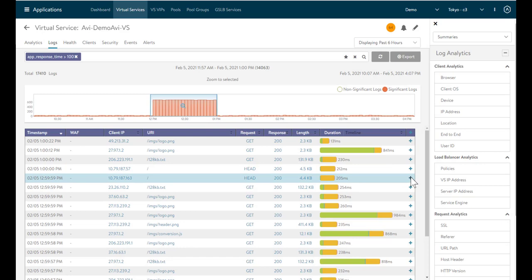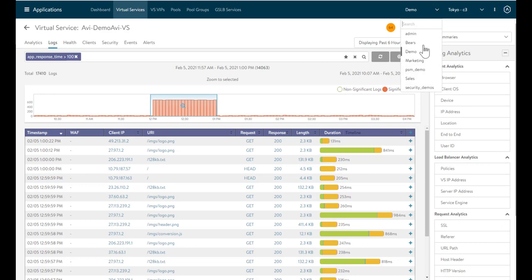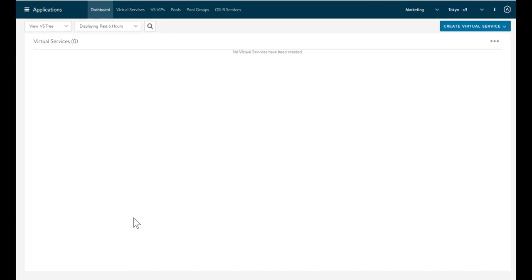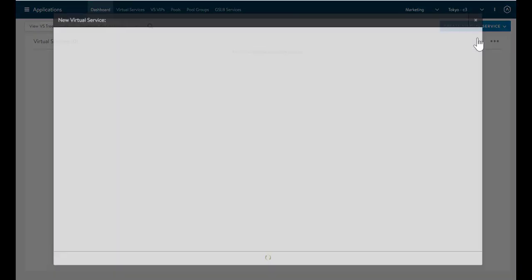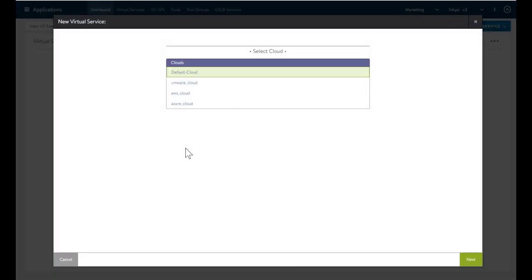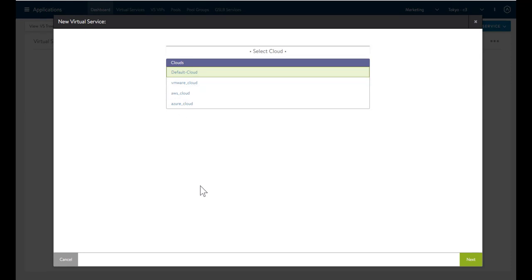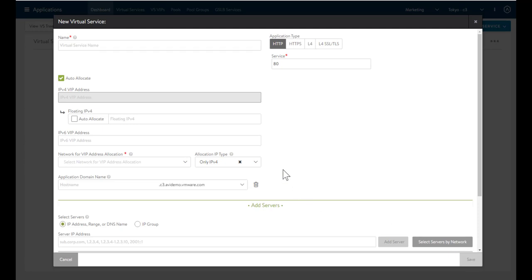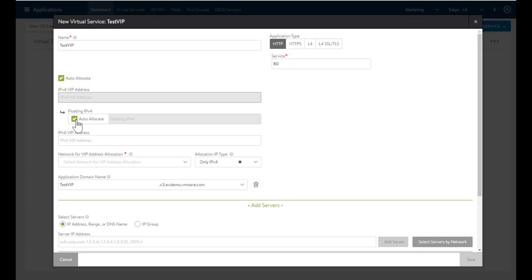Now that I've shown you how quickly we can look at issues going on with a VIP, I want to talk about how easy it is to deploy a new service. Let's switch over to the marketing tenant and click on create virtual service. I'll just go with the basic setup. Here's where I pick which cloud I want to deploy in. Let's pick the VMware cloud and deploy it there. I give this virtual service a name. Let's call it testVIP. And here I can put in the address of the VIP, but instead I'm going to auto-allocate. This is one of the great features.